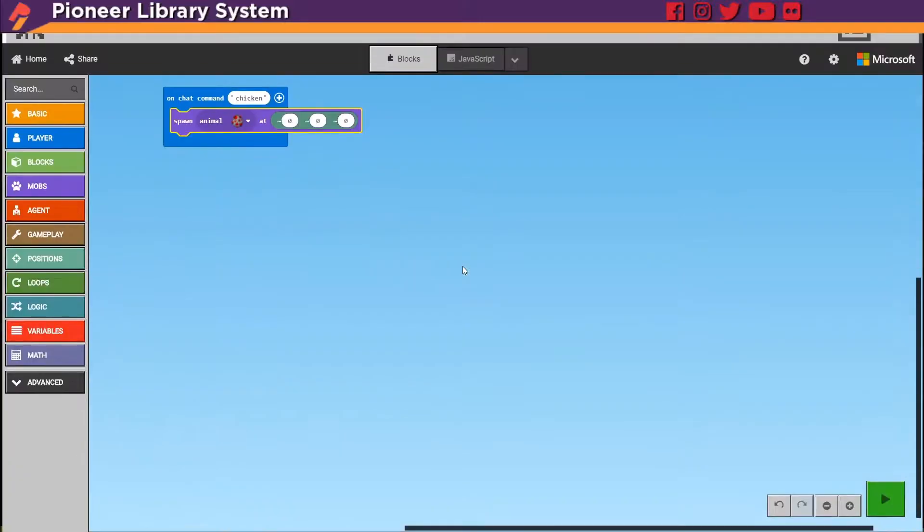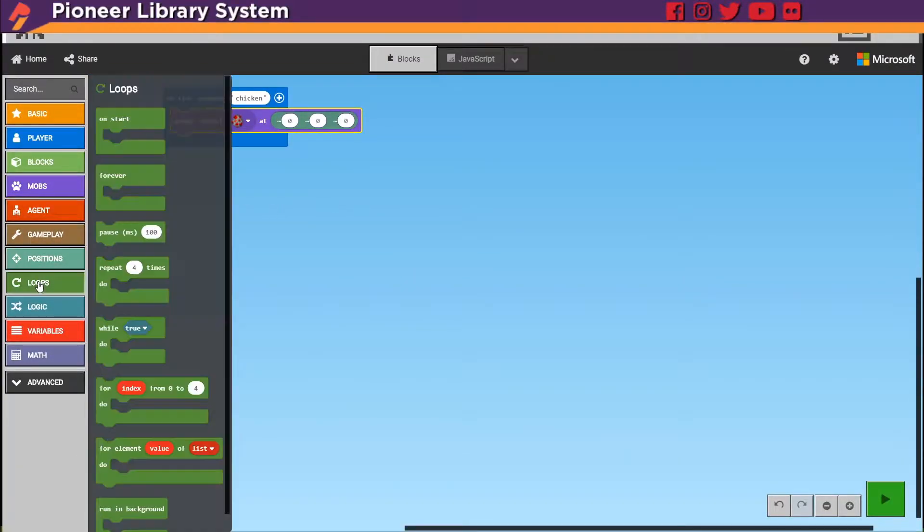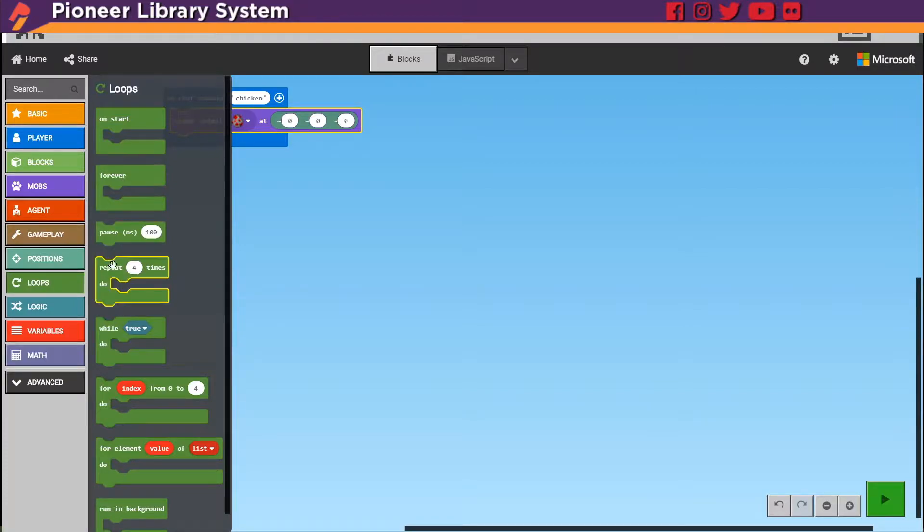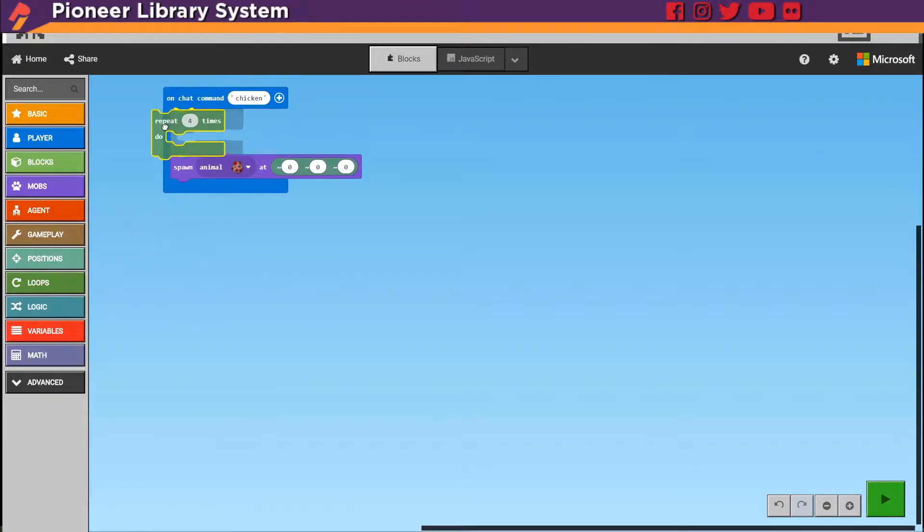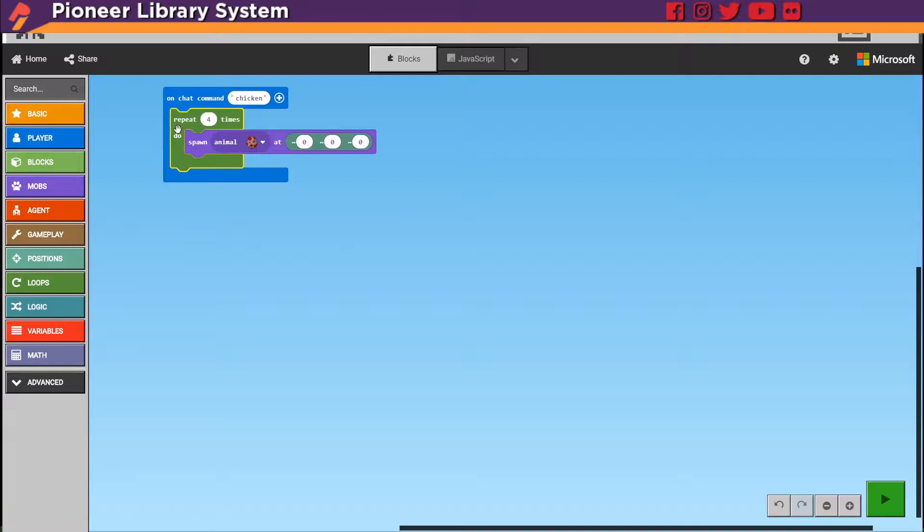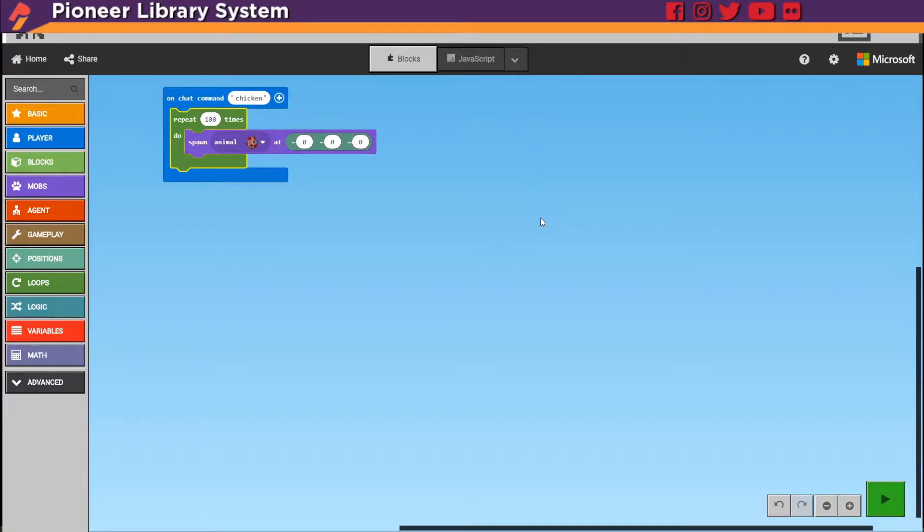Open up your code again and then go under loops. We're going to grab the repeat four times. But four chickens is just not enough. So I'm going to change it to 100 chickens.